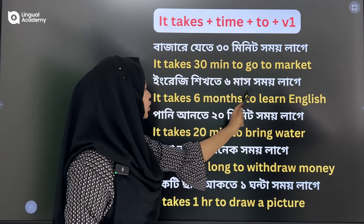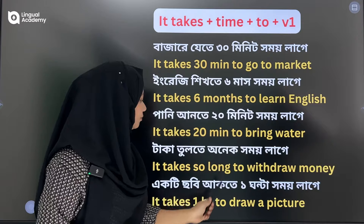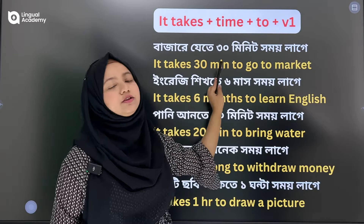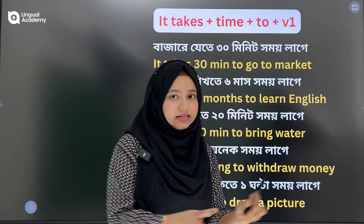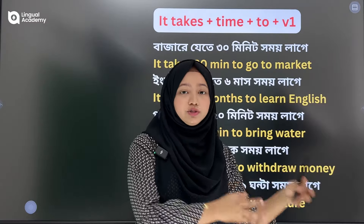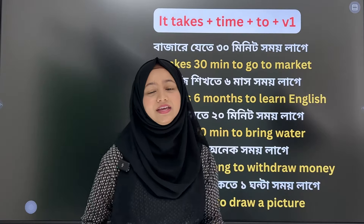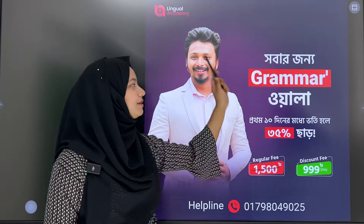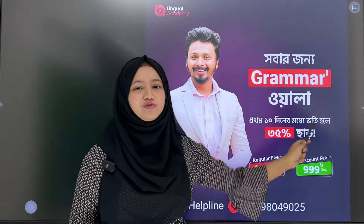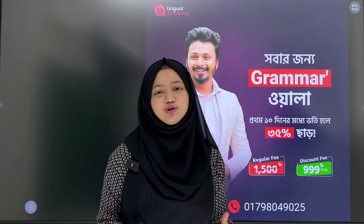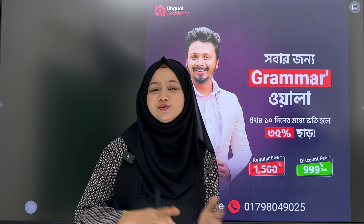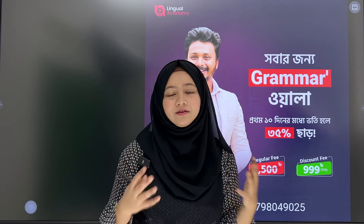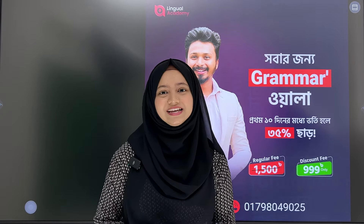We will do the same thing in English. It takes a lot of time to learn English. Please click on the link in the comment section.